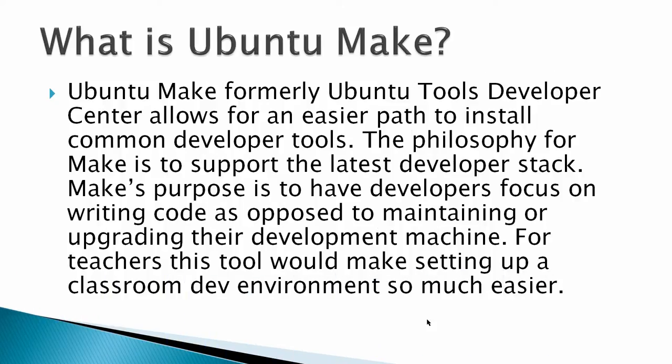So what is Ubuntu Make? Ubuntu Make, formerly Ubuntu Tools Developer Center, allows for an easier path to install common developer tools. The philosophy for Make is to support the latest developer stack. Make's purpose is to have developers focus on writing code as opposed to maintaining or upgrading their development machine.